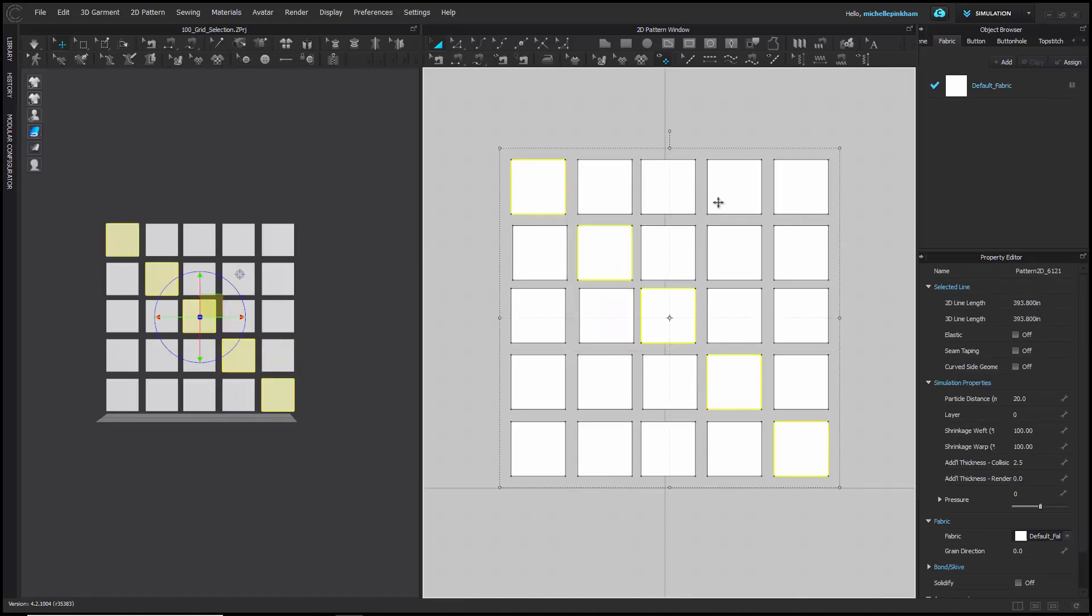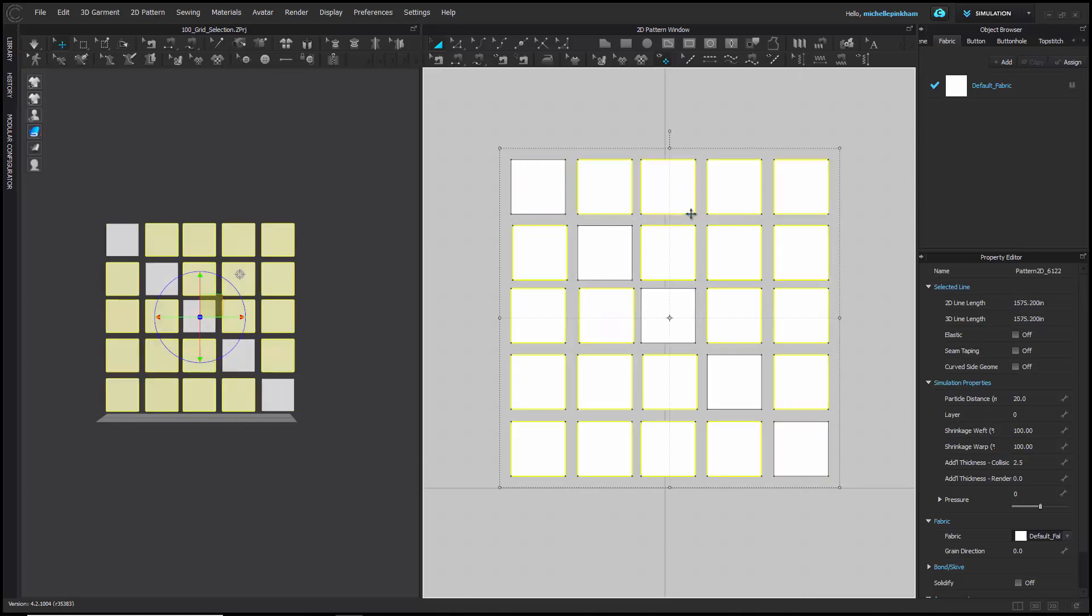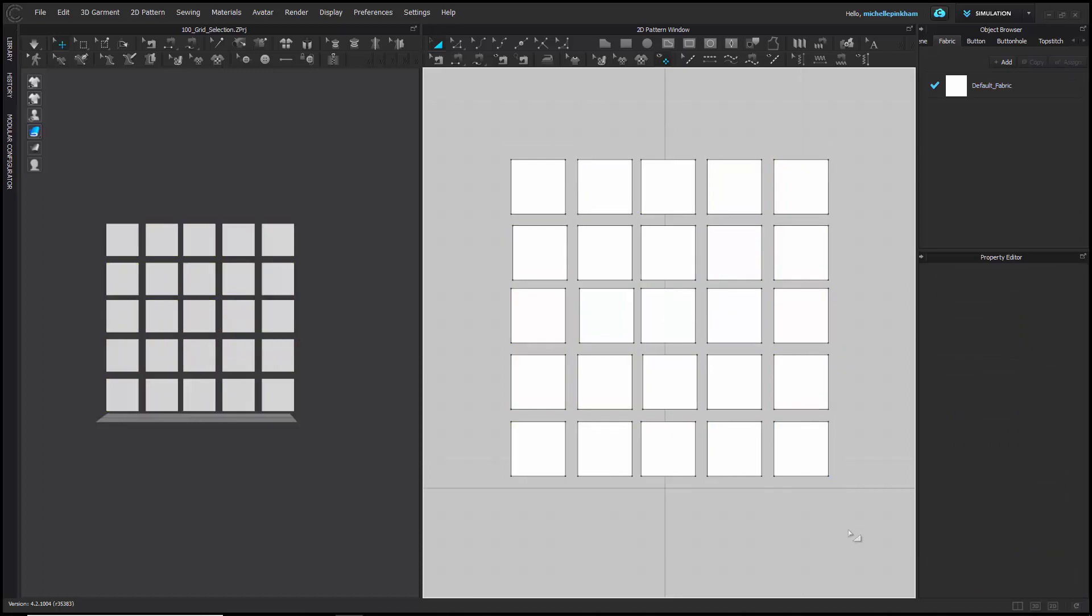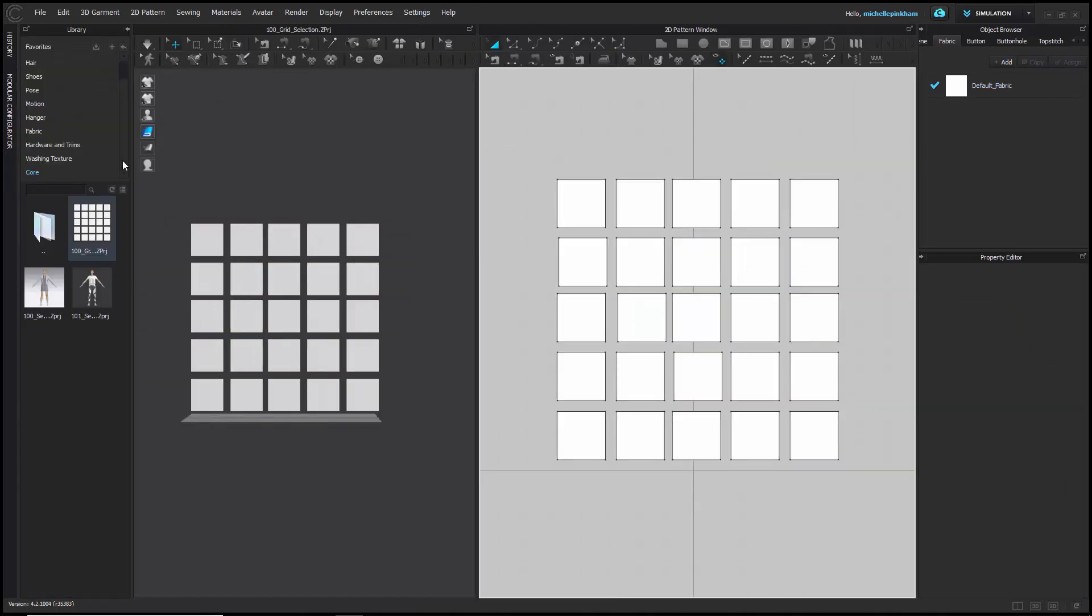Also, if you have a group of pieces selected and you want the inverse pieces selected, if you hit Ctrl+Shift+I, that is select inverse. It will deselect what you have selected, and everything else in the window will become selected. Now let's move on to selecting pieces with a garment and an avatar in our window.